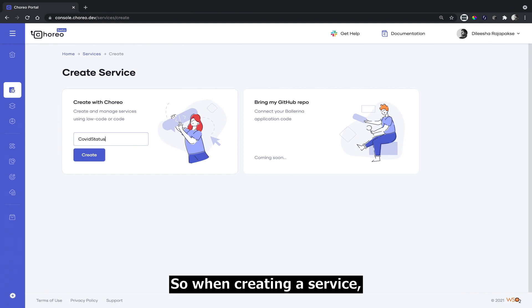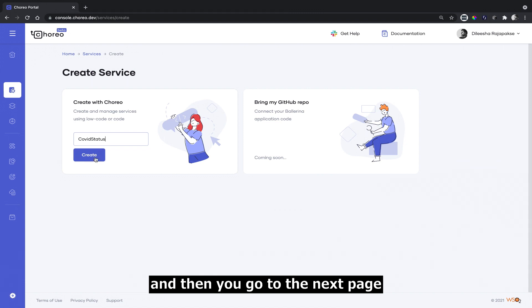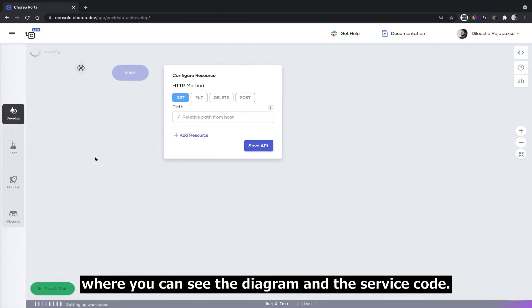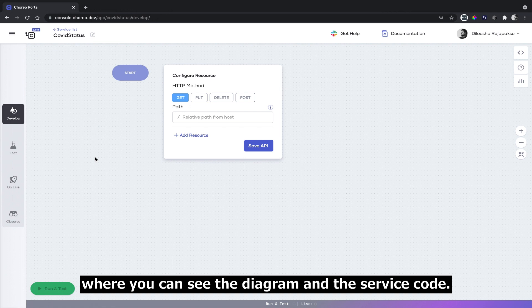When creating a service, it's as easy as giving the service a name and then you go to the next page where you can see the diagram and the source code.